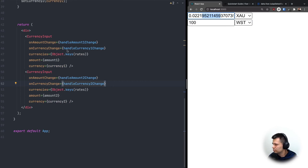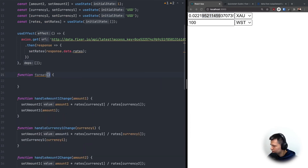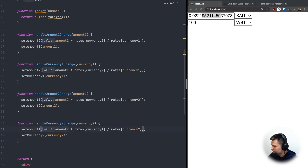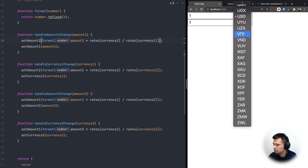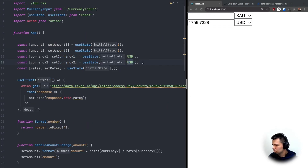The numbers are really long, so it would be nice to format them. I'll create a format function that takes a number and returns number.toFixed(4). Then inside every handler function I'll wrap the calculated value with format(). Now we only get four digits after the decimal point.